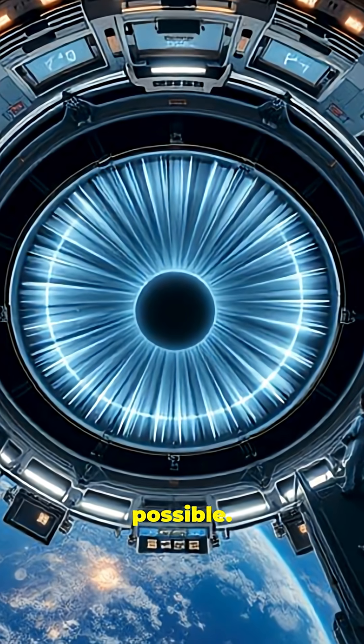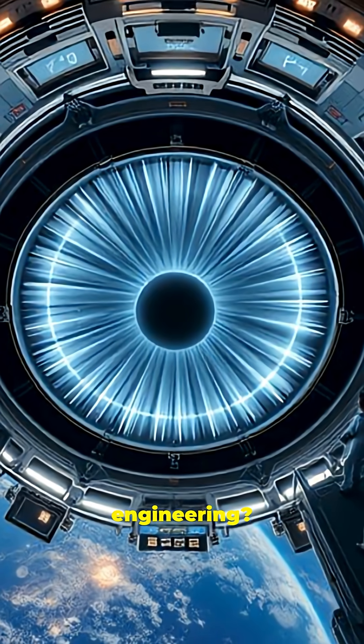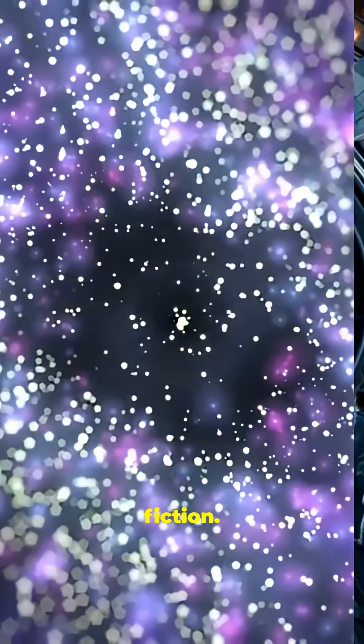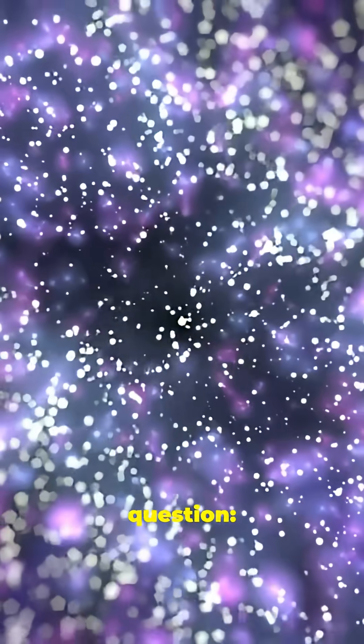The physics says it's possible. The engineering, still pure science fiction. But it raises the question,